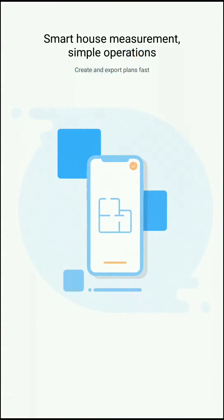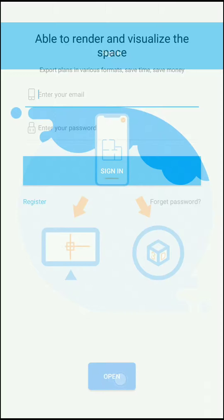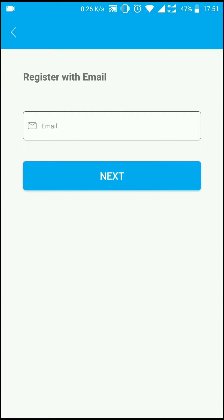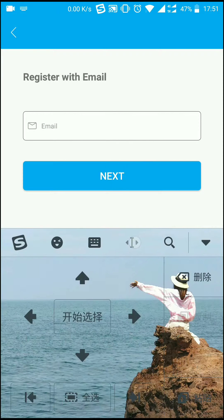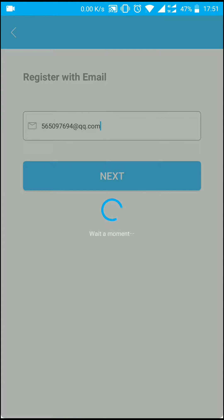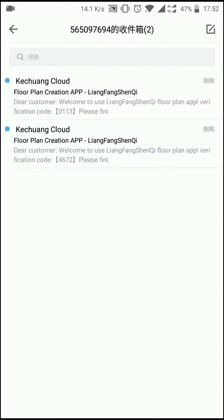First, open the app. Skip the advertising pages. In the sign-in page, tap register. Enter your email ID and tap next. The verification code will be sent to your email. Check your mailbox and get the code.